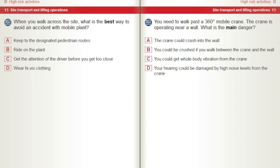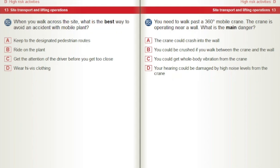When you walk across the site, what is the best way to avoid an accident with mobile plant? A) Keep to the designated pedestrian routes. B) Ride on the plant. C) Get the attention of the driver before you get too close. D) Wear high-vis clothing. You need to walk past a 360-degree mobile crane operating near a wall. What is the main danger? A) The crane could crash into the wall. B) You could be crushed if you walk between the crane and the wall. C) You could get whole body vibration from the crane. D) Your hearing could be damaged by high noise levels from the crane.